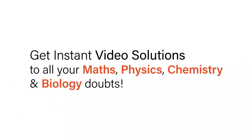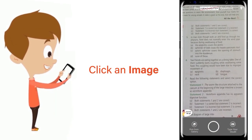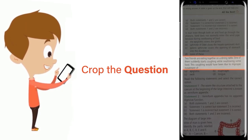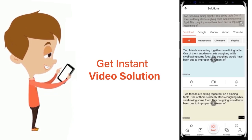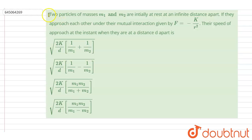With DoubtNet, get instant video solutions to all your maths, physics, chemistry, and biology doubts. Just click the image of the question, crop the question, and get instant video solution. Download the DoubtNet app today.